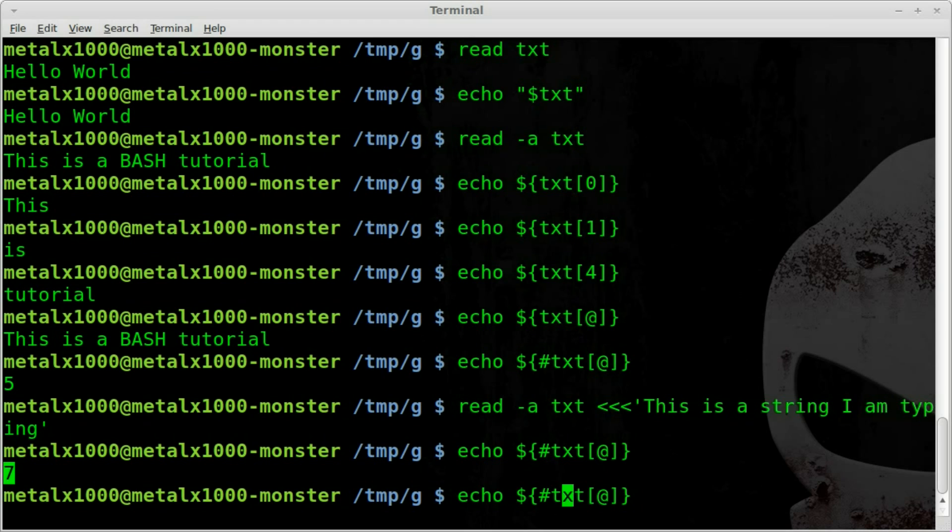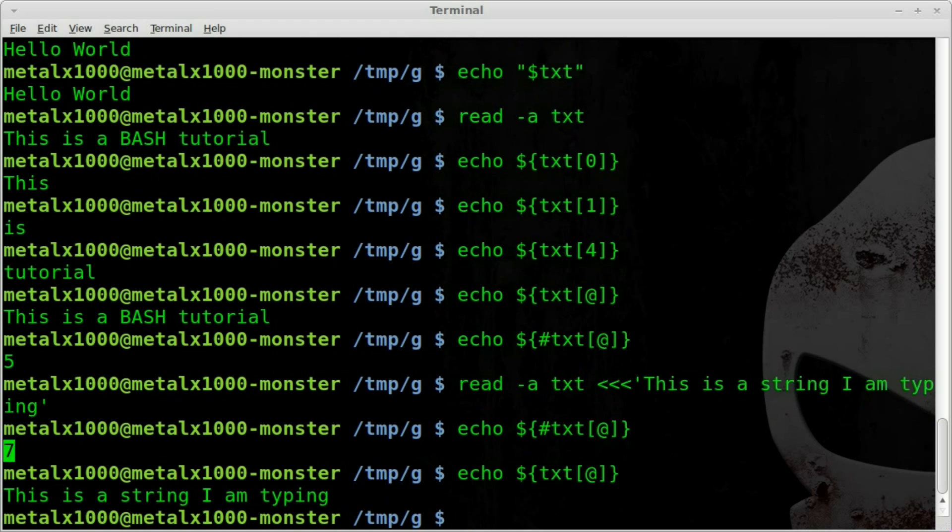And if we do that same command without the pound symbol or number symbol we can hit enter and it displays the whole array.